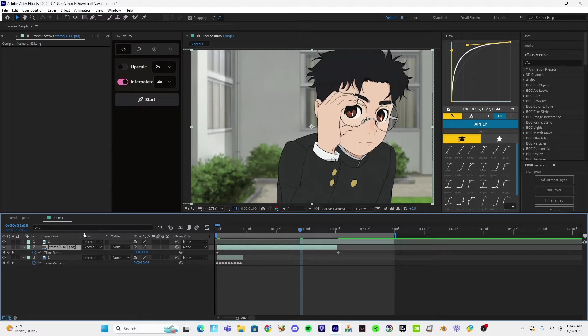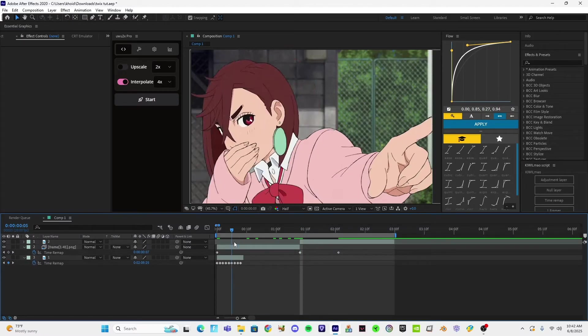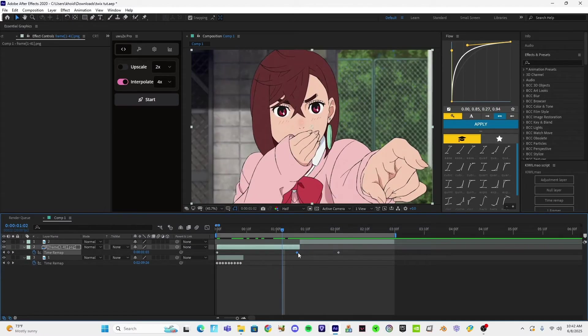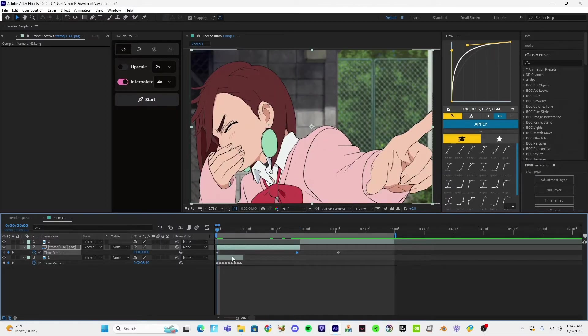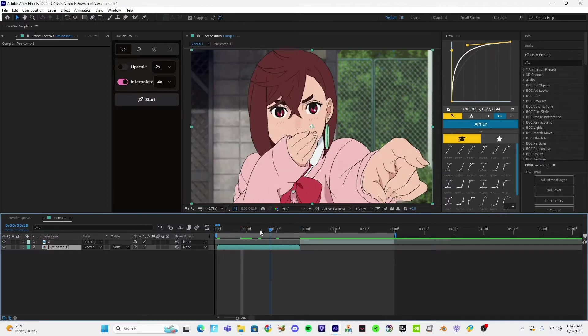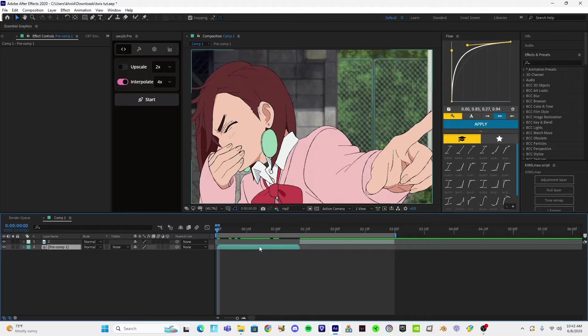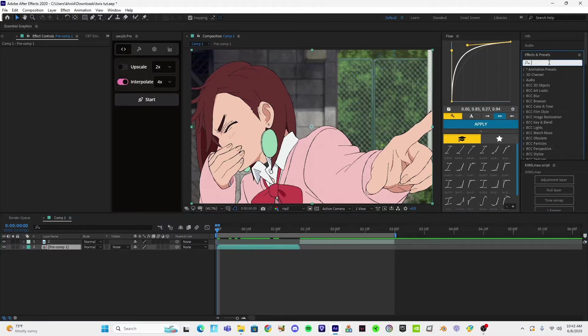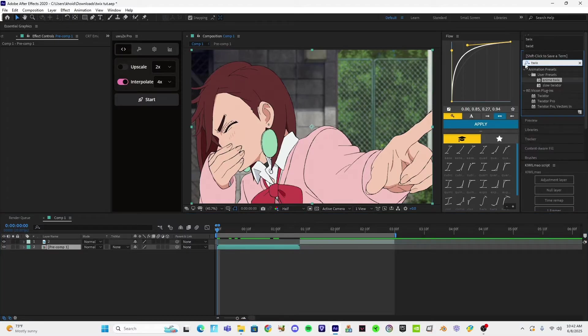I'll go here, Ctrl+T again, move it to the last, to the end of the clip. Pre-comp. I usually pre-comp, and then I'm going to go Twixer right here.